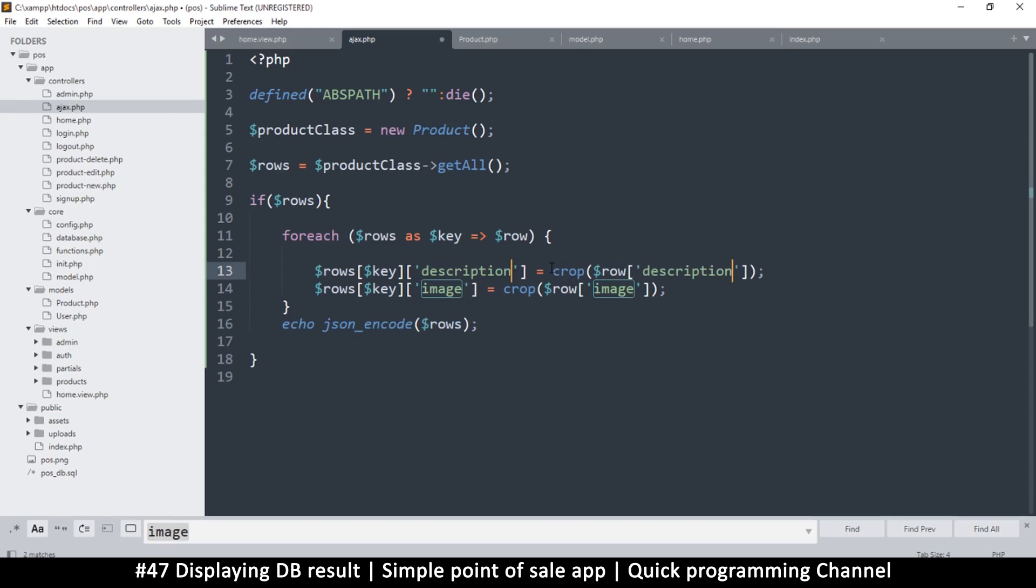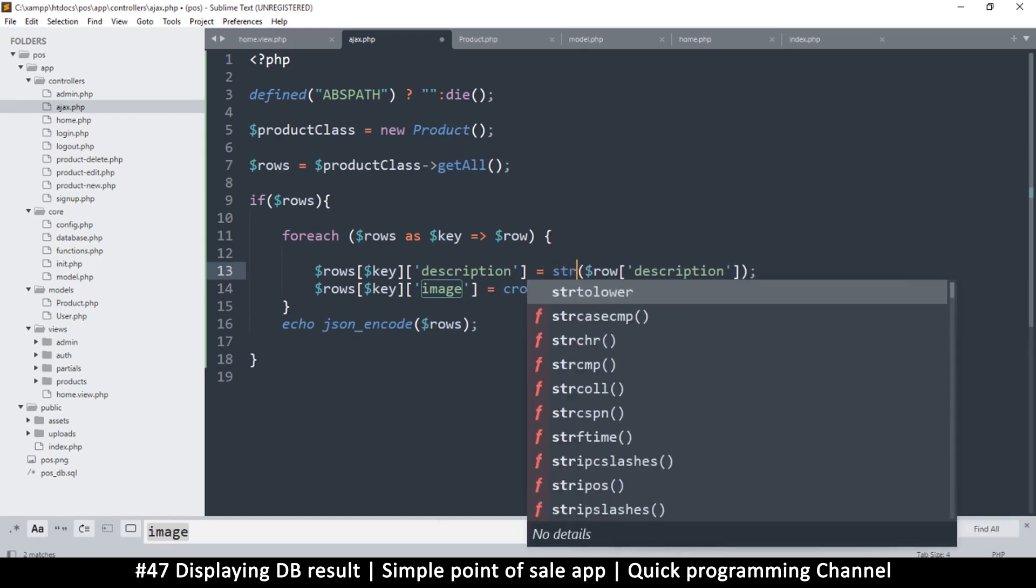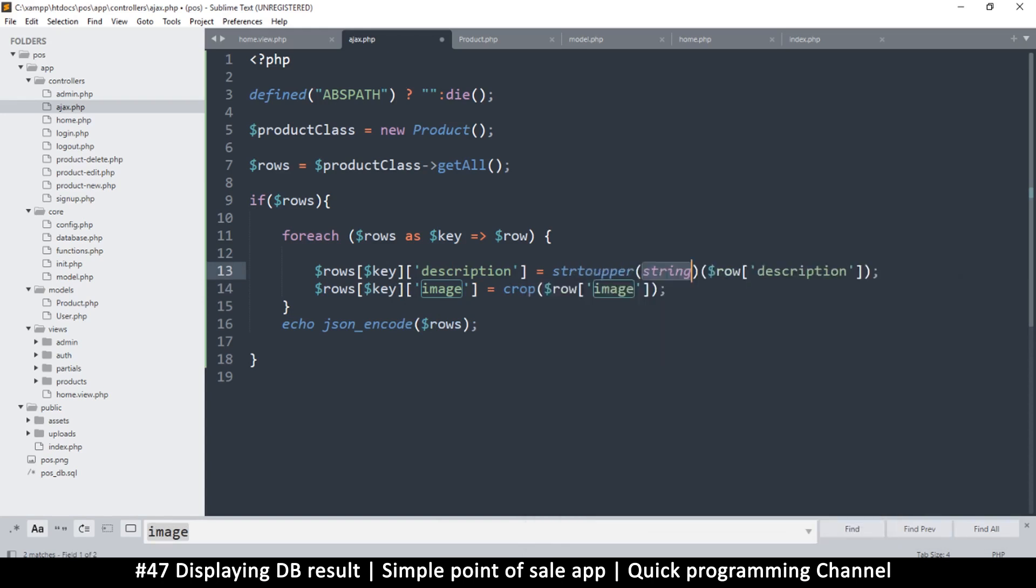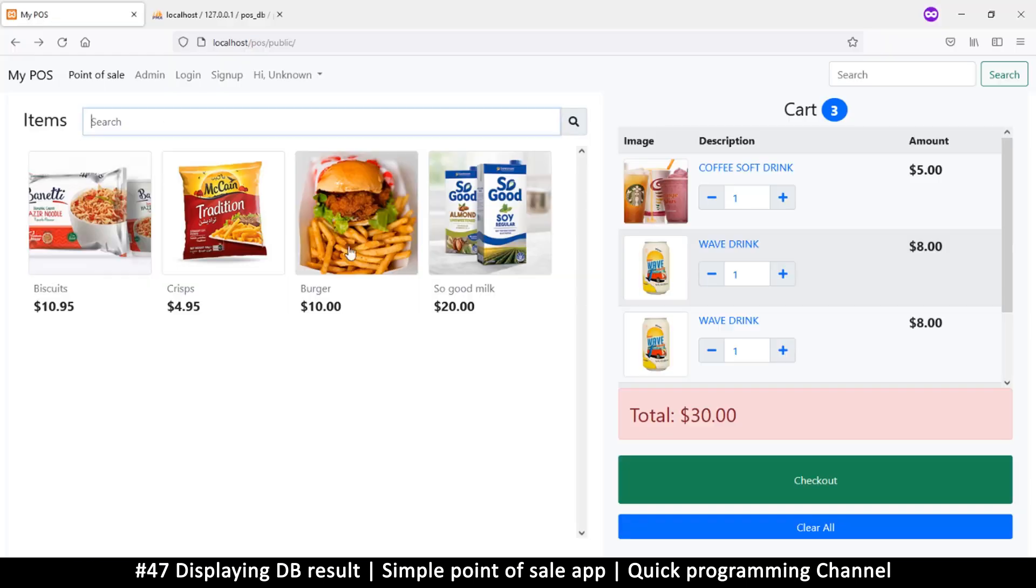Now instead of getting the cropped version, I'm going to get the string to upper, so I'm changing that to uppercase. So when I come back here, there we go, look at that. Okay, so finally we have some items that are reading from the actual database. So if I add a new item I will see it right here, which is cool.